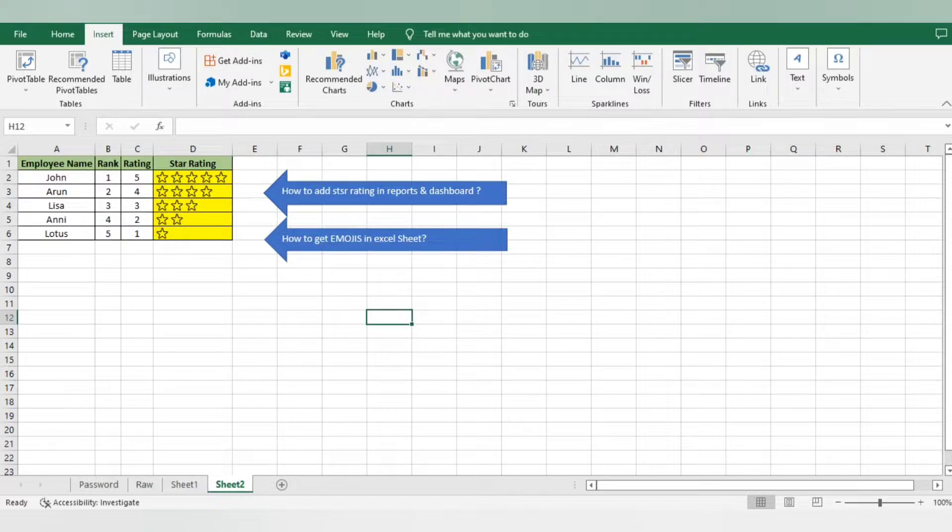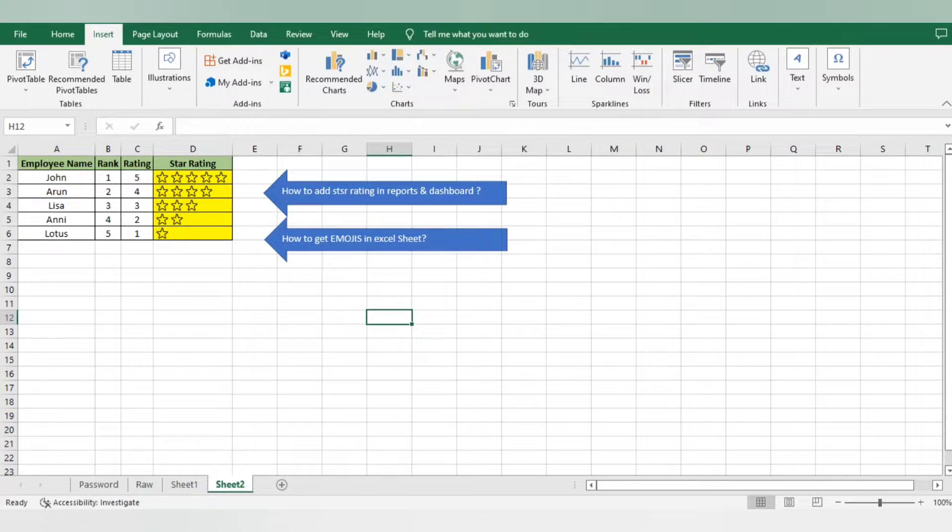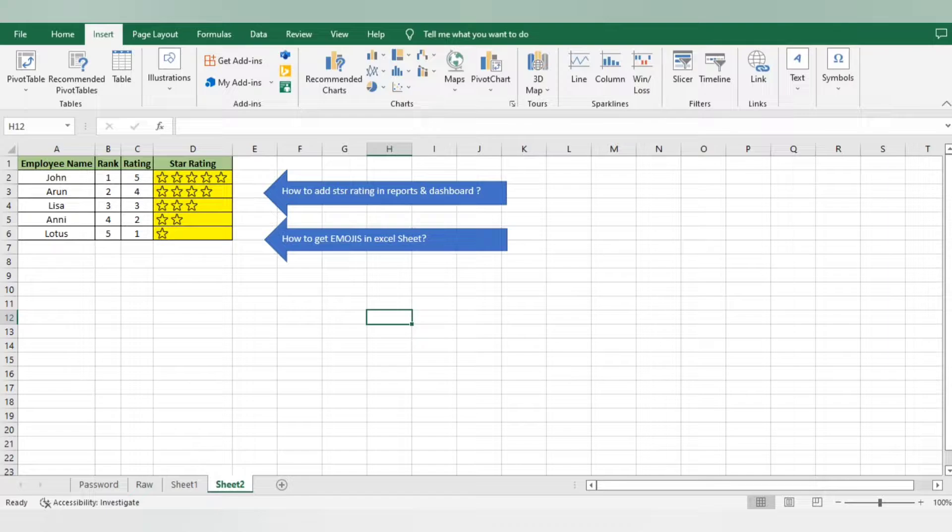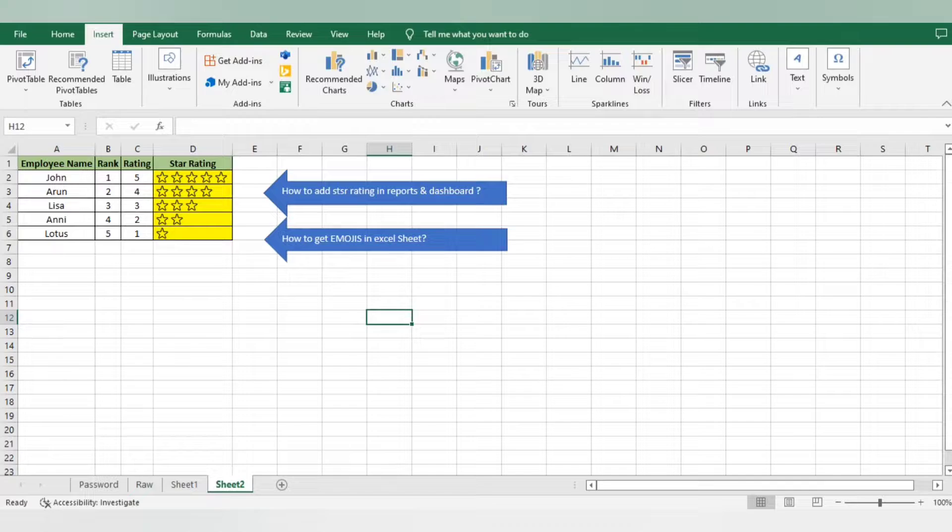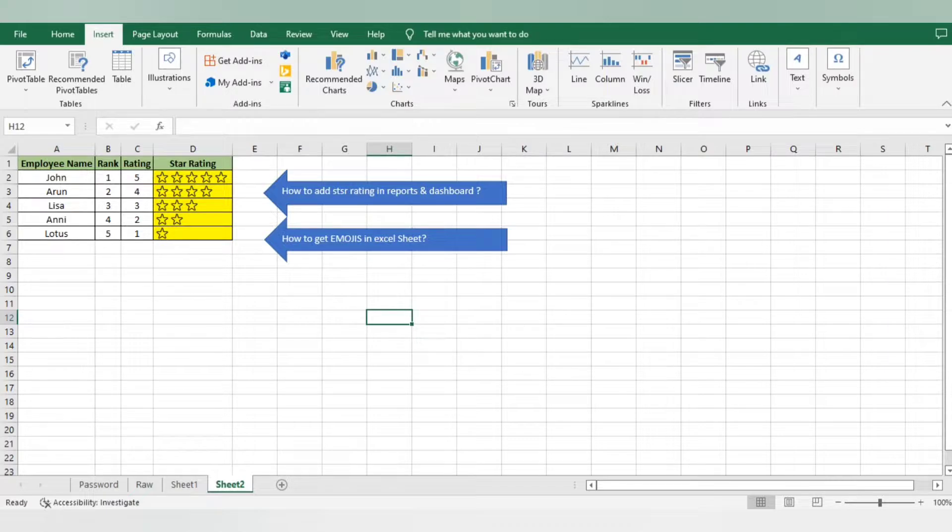In today's video, we will cover two concepts. First, how to add star ratings in Excel, and second, how to add emojis in Excel sheets. I believe you guys are aware of what emojis are.